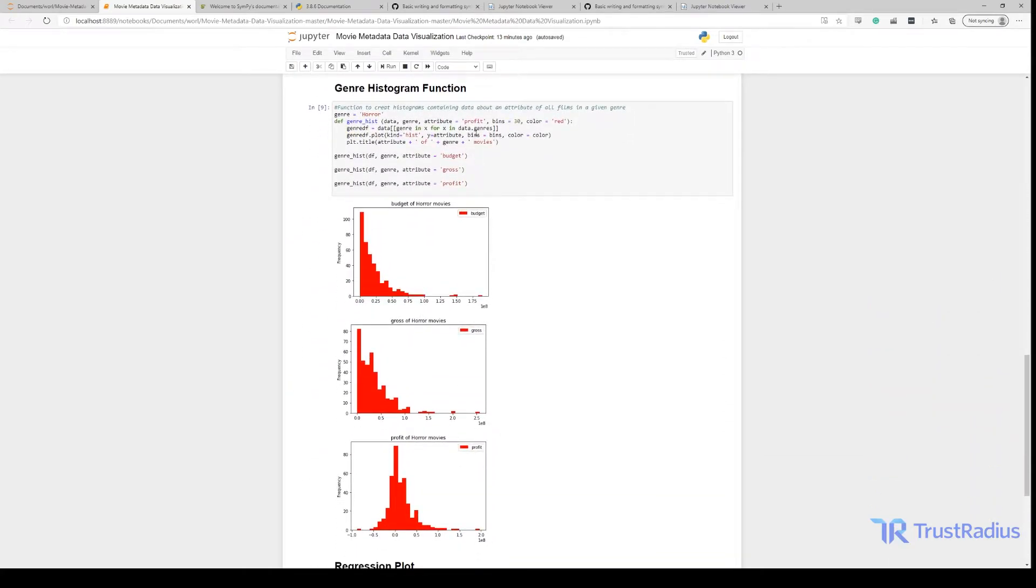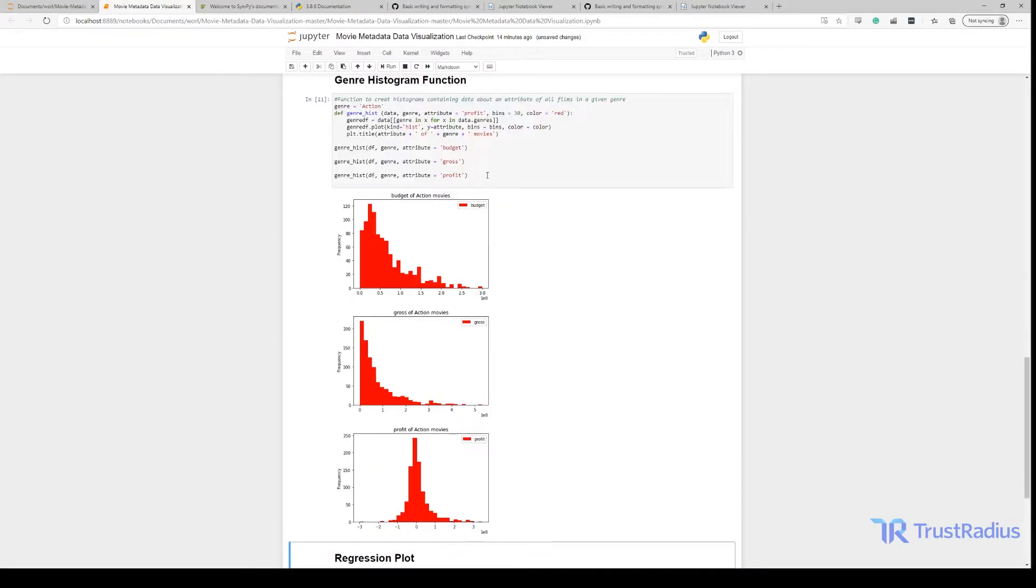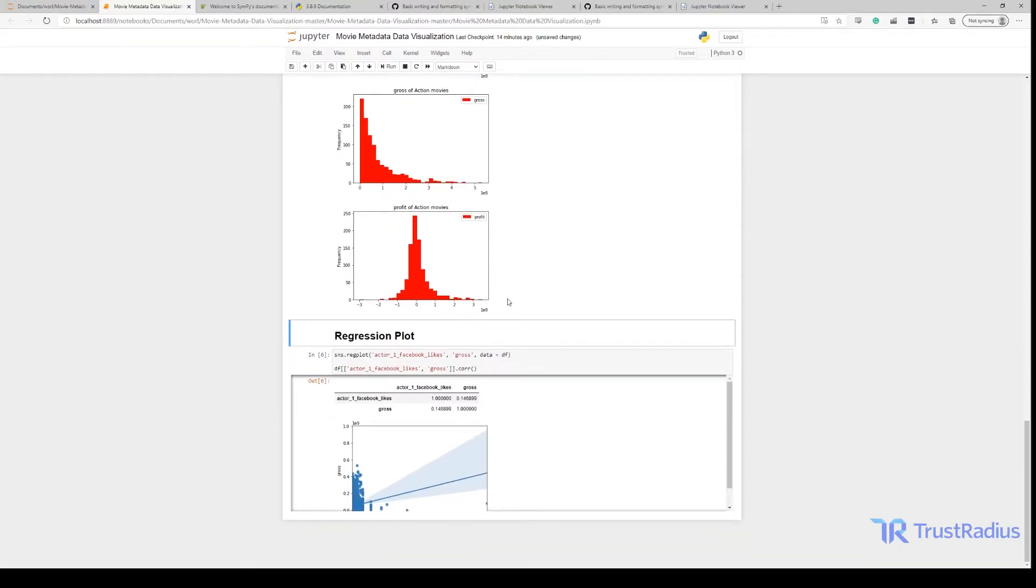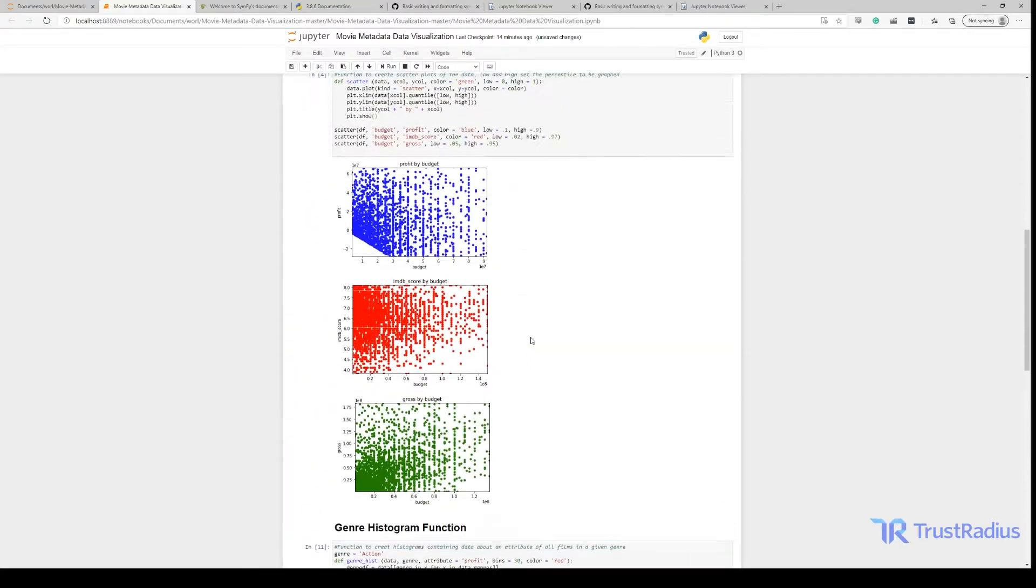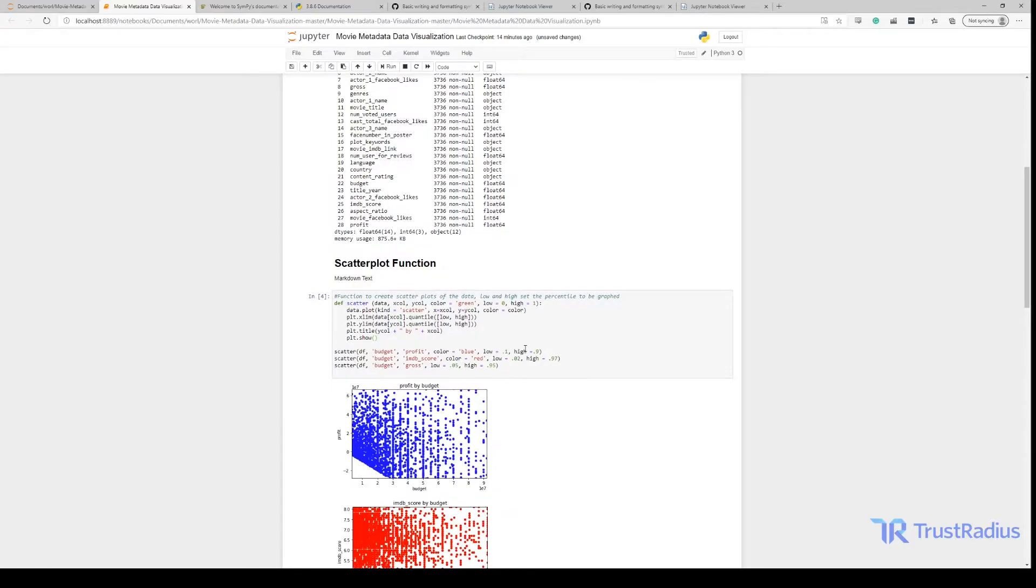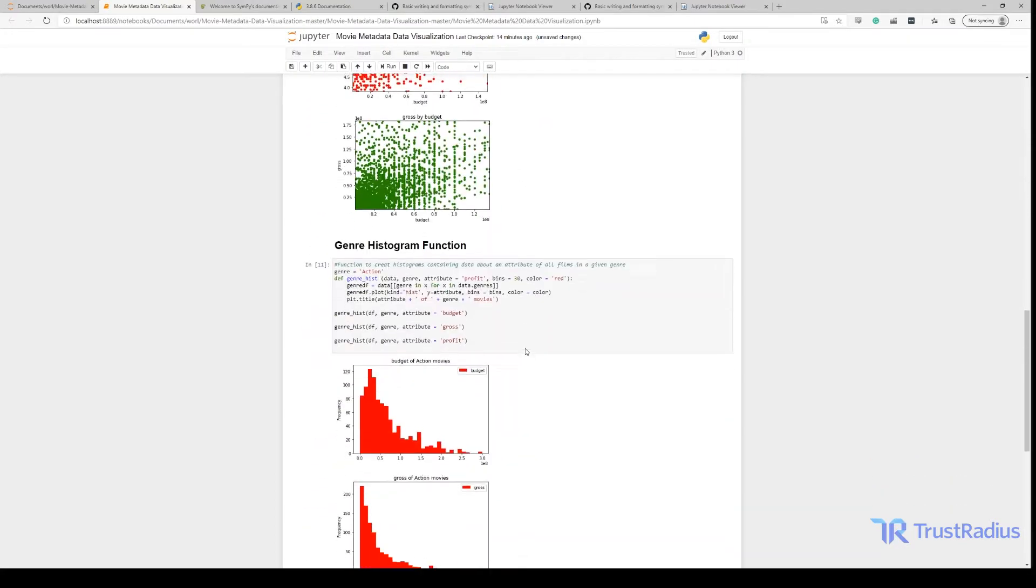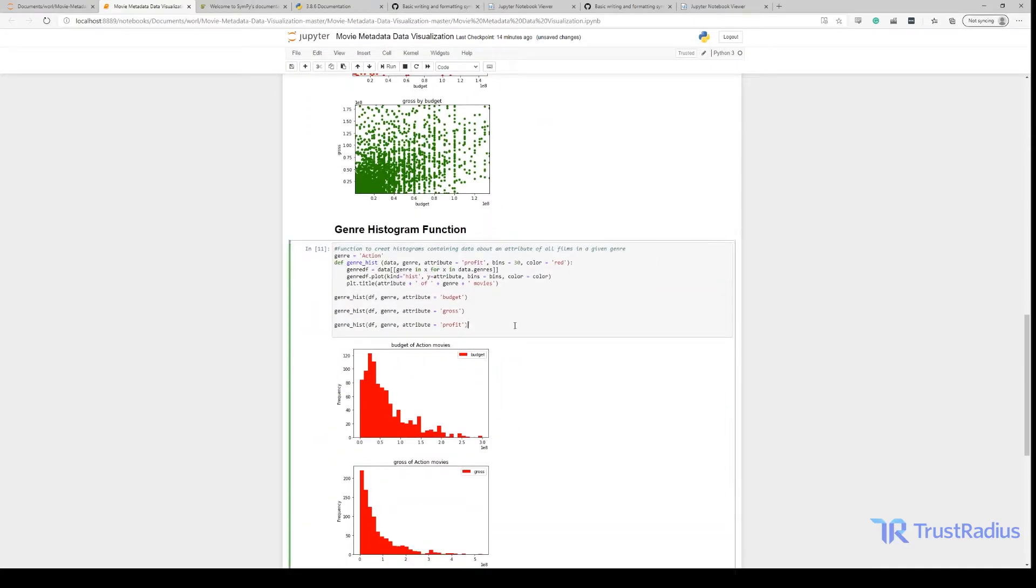So down here in one of my cells I create visualizations for the budget, gross income, and profit of movies based on their genre. So I can change these visualizations just by changing the keyword here. And I can do that without running any of the rest of the code. So I haven't recreated this regression plot. I haven't changed my scatter plots. These are still exactly the same and the computer didn't have to recreate them like it would if we were running an application.